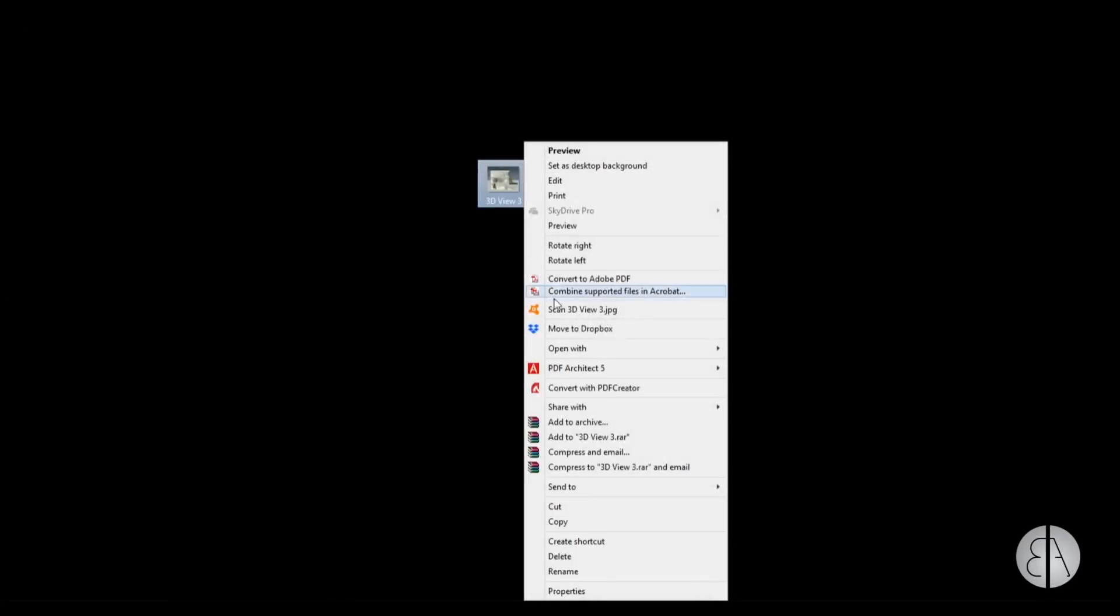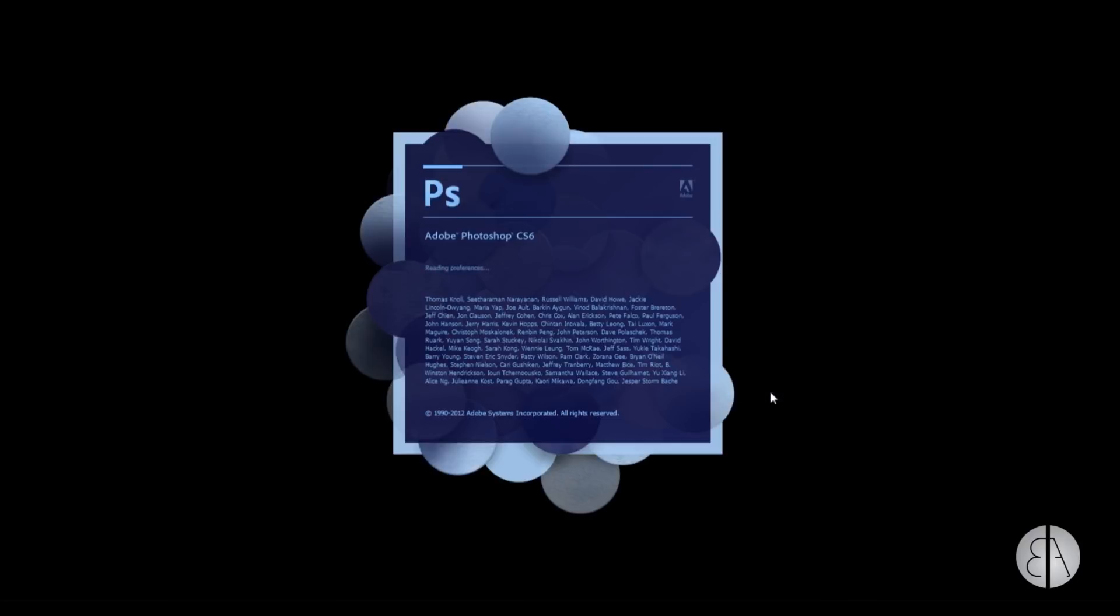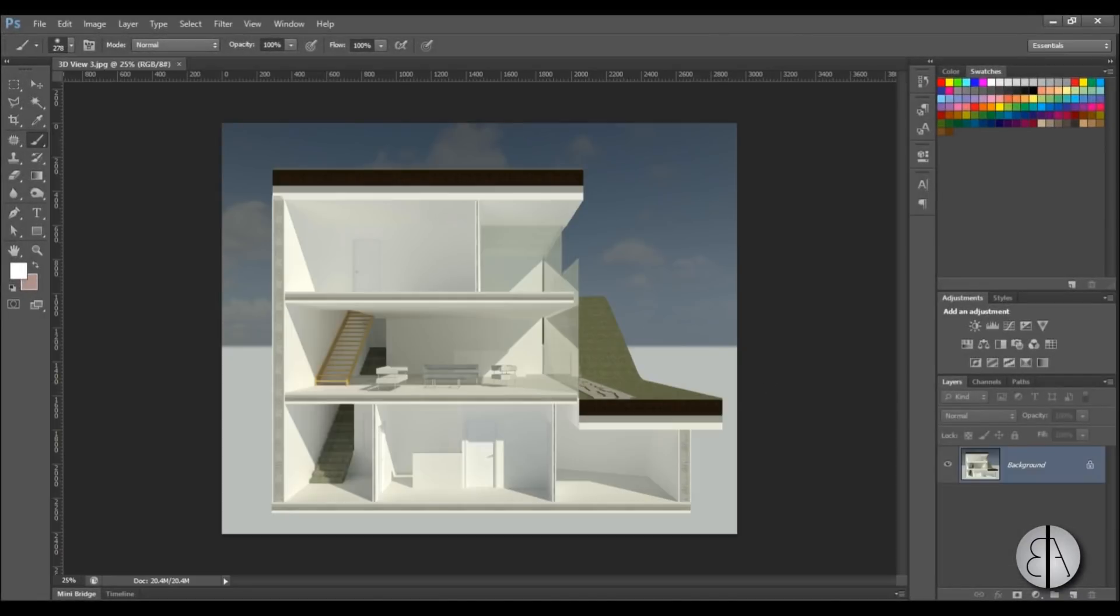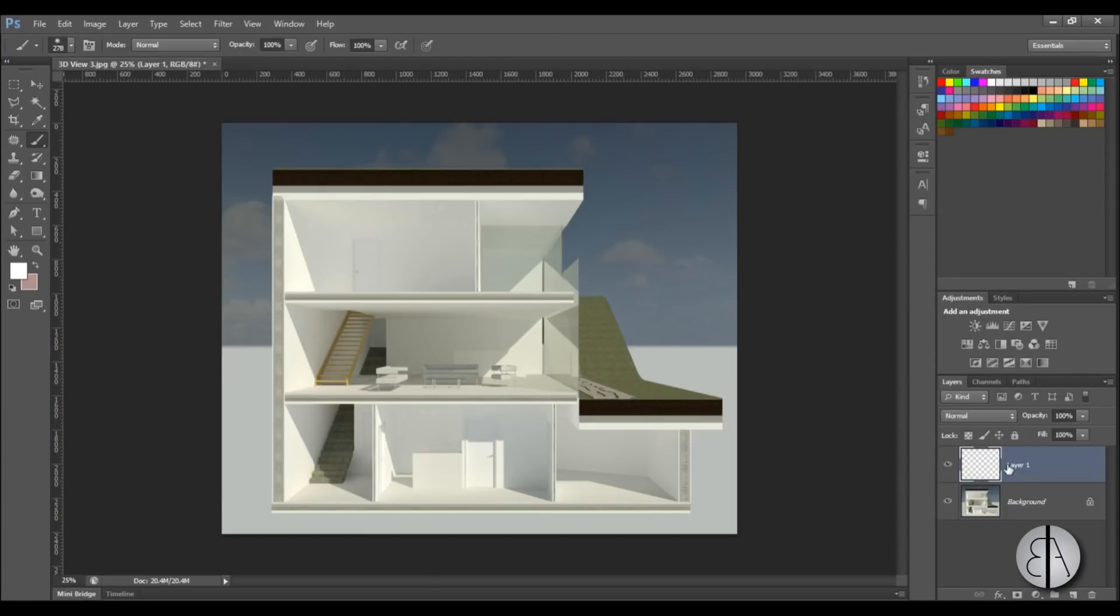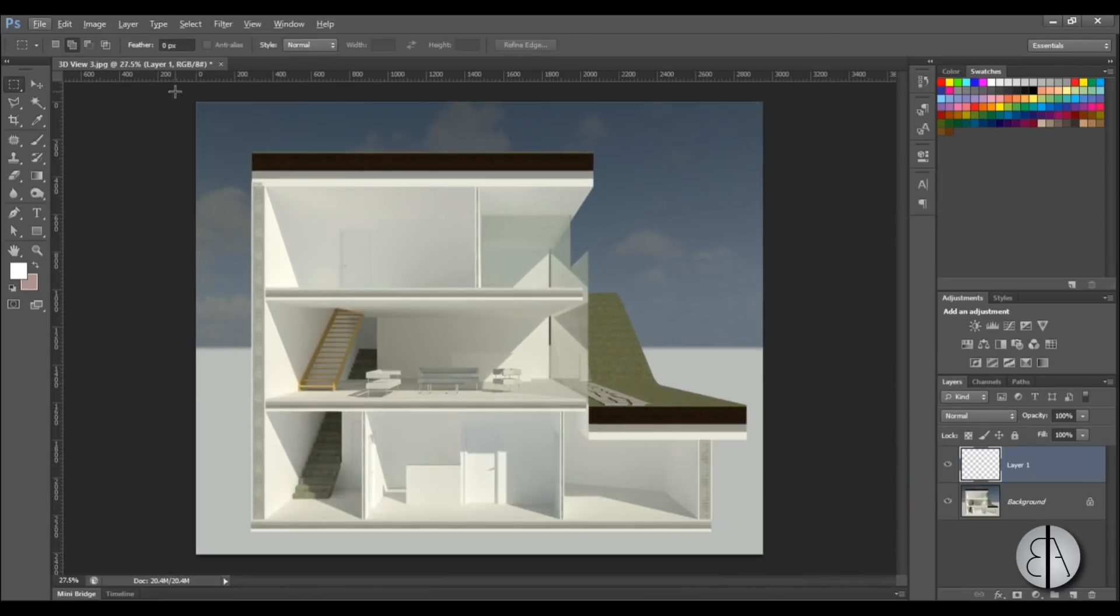I'm going to right click on it, go open with and choose Photoshop. I have the version CS6 but you can use any version you would like. This is loaded in as a background so we need to create a new layer over it for our paper and then you just need to start selecting.